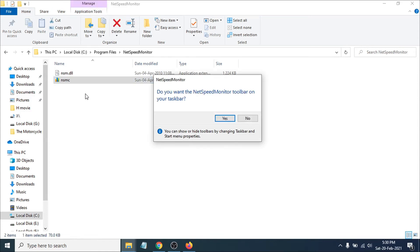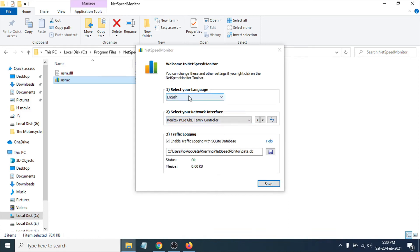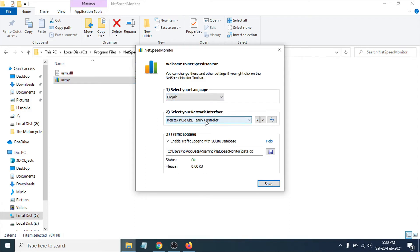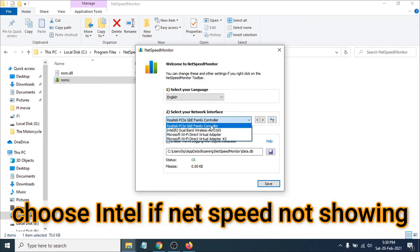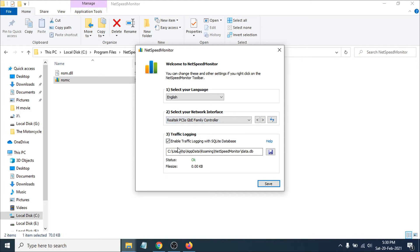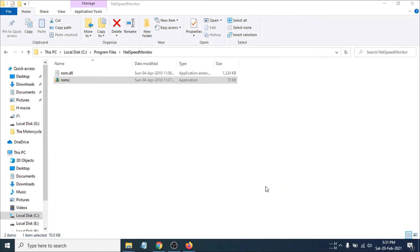Click the application and it will ask 'Do you want to add the Net Speed Monitor toolbar to your taskbar?' Click Yes to add it. You can also select your language — I'll choose English. You can select your network interface as well; if you have multiple interfaces, choose the one you want. I'll leave it as default. You can also enable traffic logging to save a database — this lets you check monthly data usage. I don't need it right now, so I'll uncheck that box and click Save.